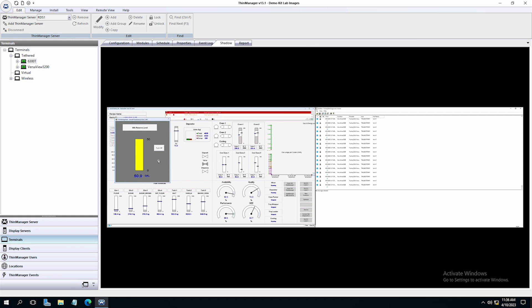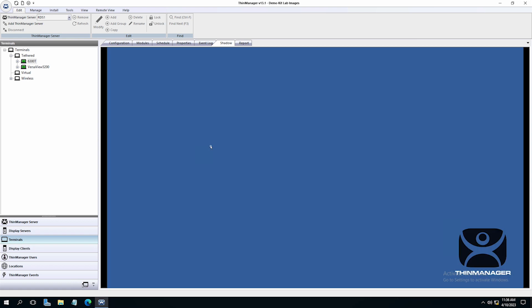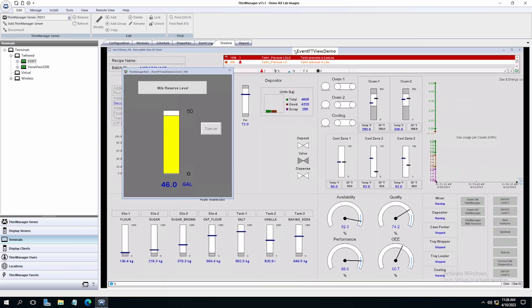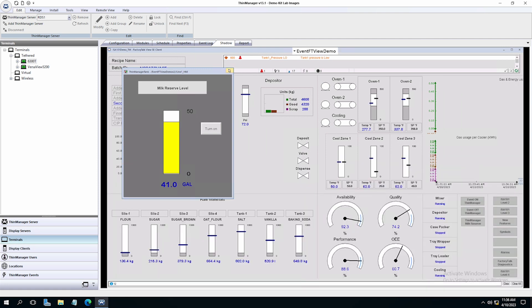Once the event is no longer true, it goes away automatically. This is a simple example, but hopefully you can see the power of ThinManager events and just how quickly you can respond to designated actions in your production or industrial environment.